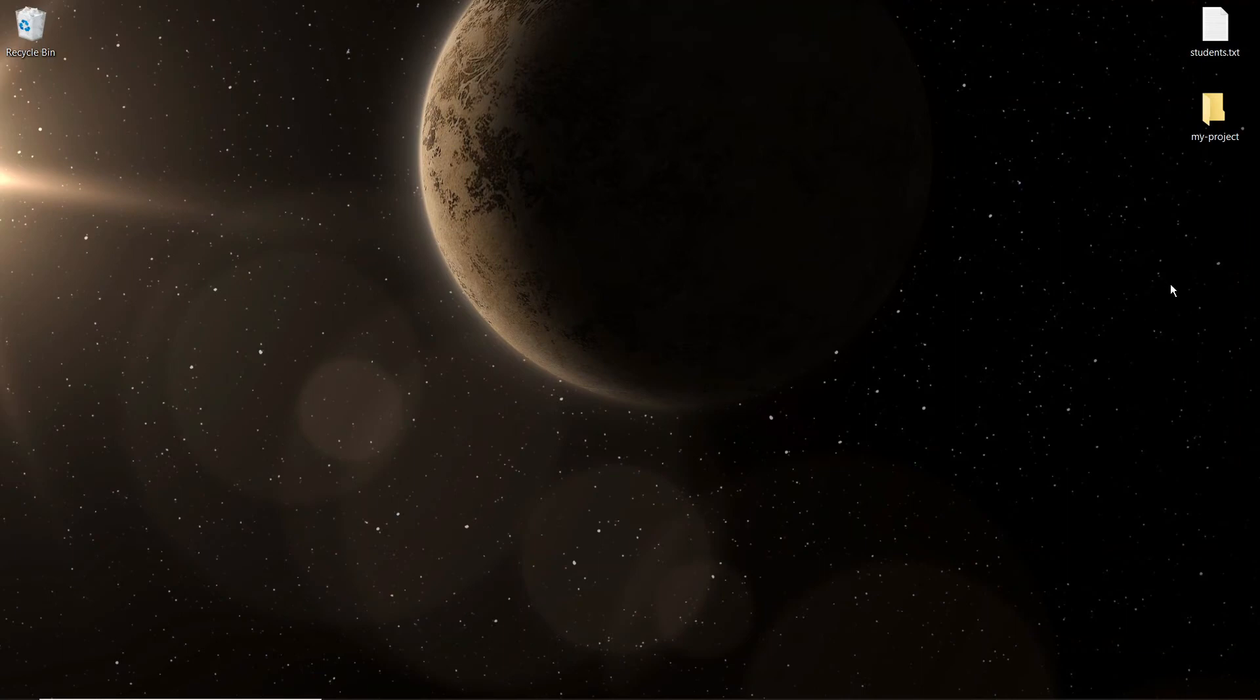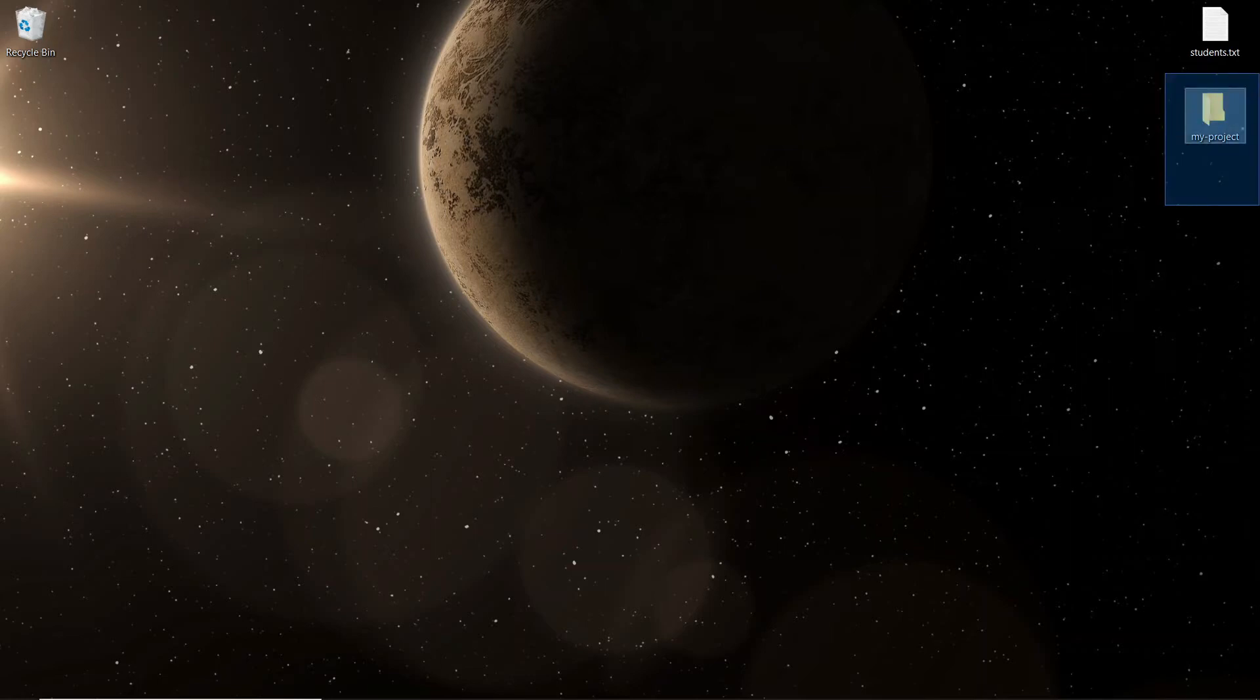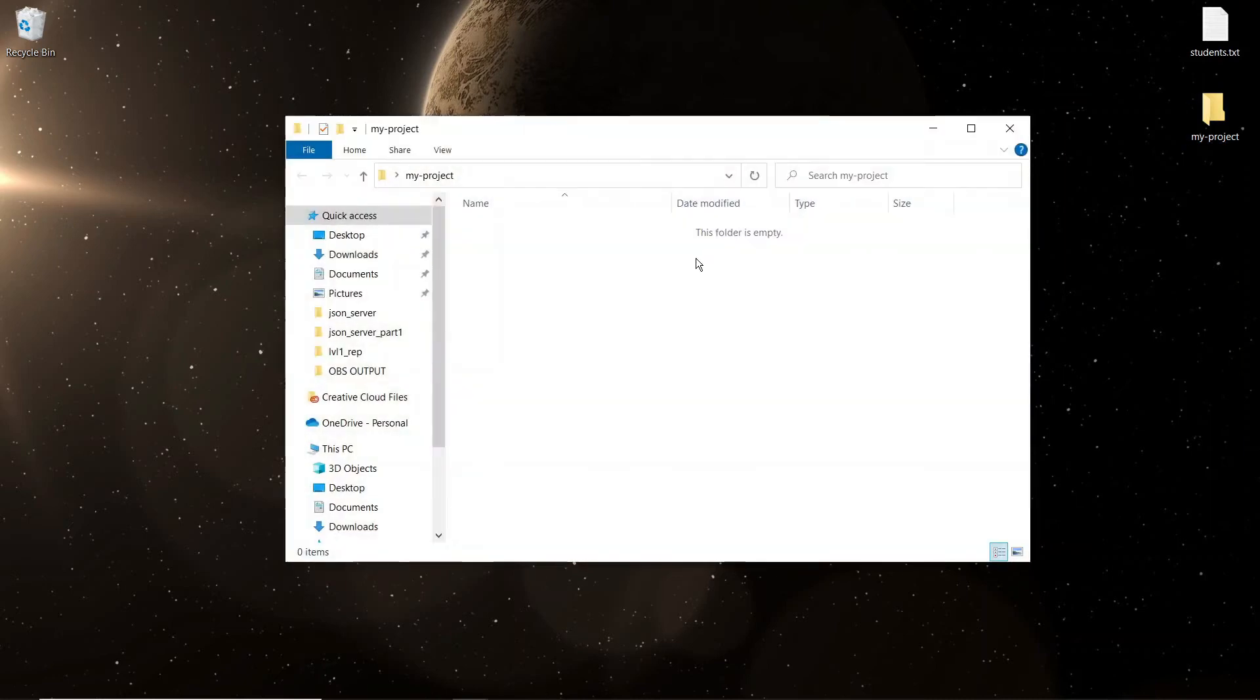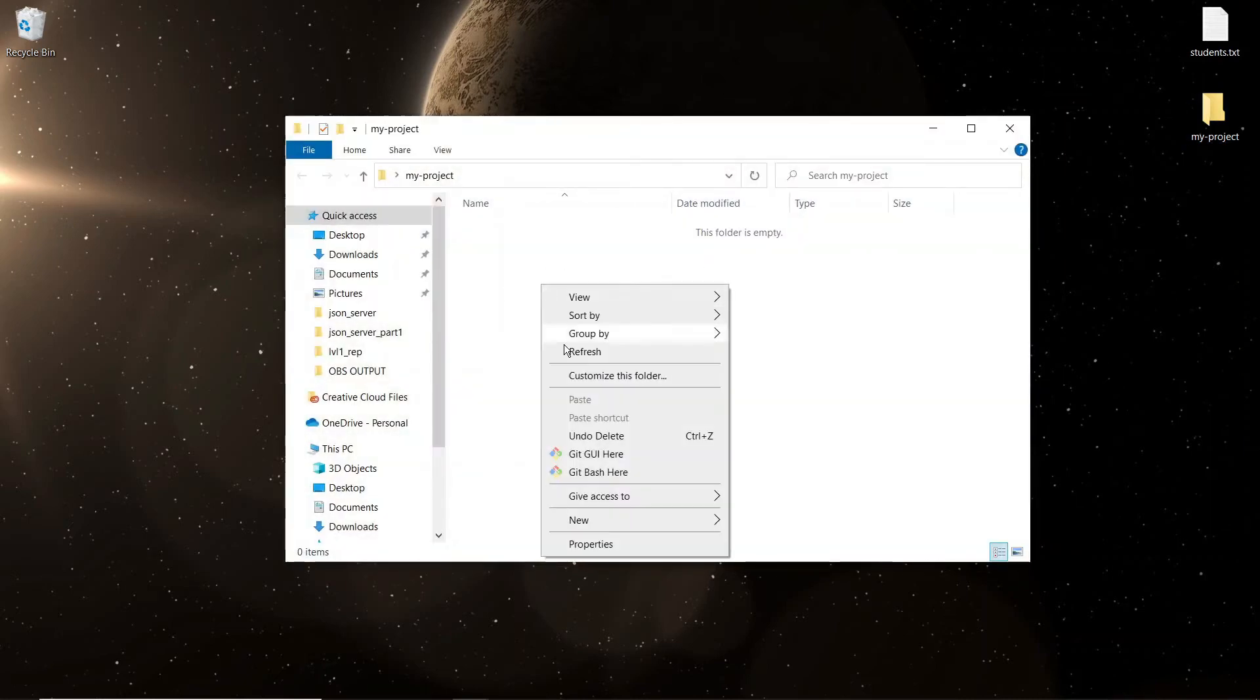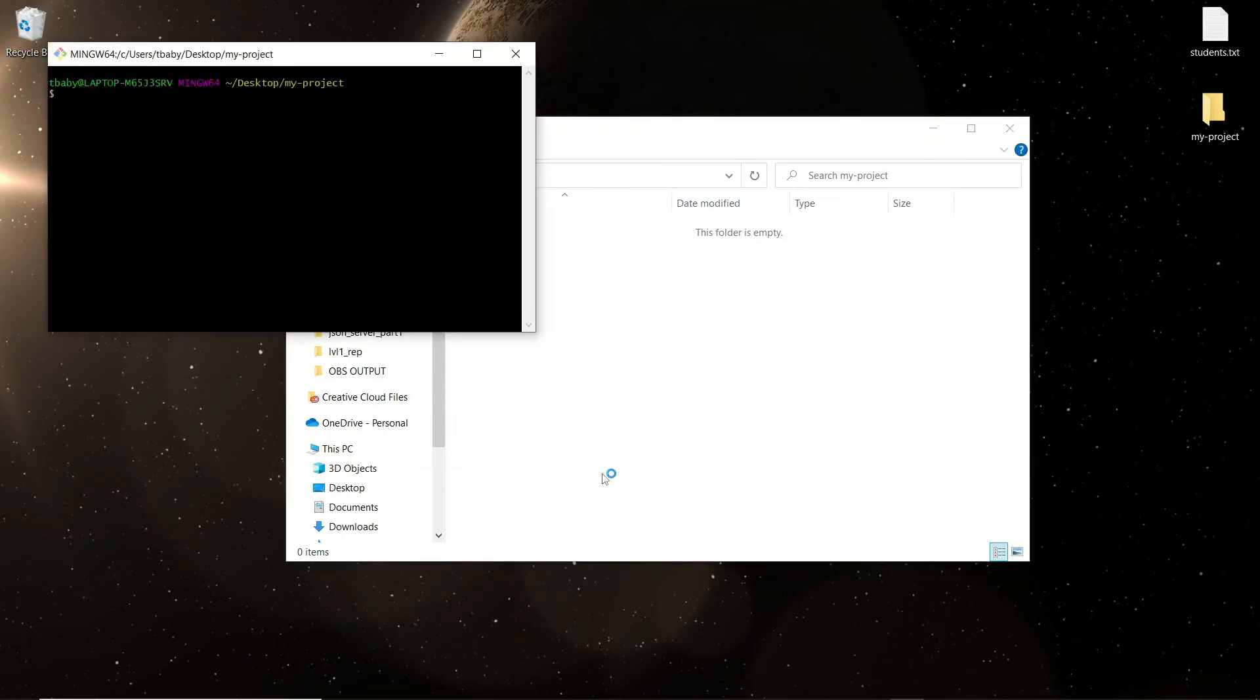All right guys, so let's get started here with our installation of JSON Server. Now I'm going to take you through the steps from the very beginning from all the way from starting up our new project. So we're called my project, you can name it whatever you like. So let's go in here. And as you can see, it's currently just an empty folder.